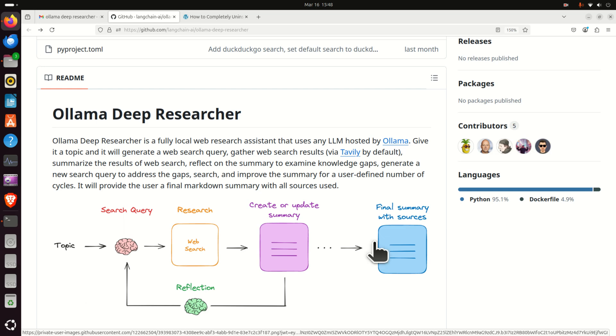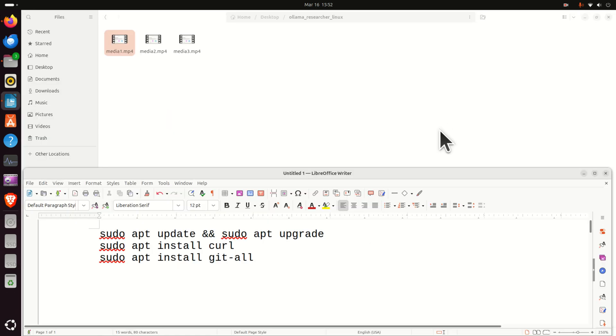In our previous video tutorial, we explained how to install Ollama Deep Researcher on a Windows machine. Following the tradition of this channel to cover both Linux and Windows installation, in this video tutorial we are going to explain how to install Ollama Deep Researcher on a Linux Ubuntu machine. The installation procedure is slightly more complex compared to the Windows installation. So let's immediately start with installation.